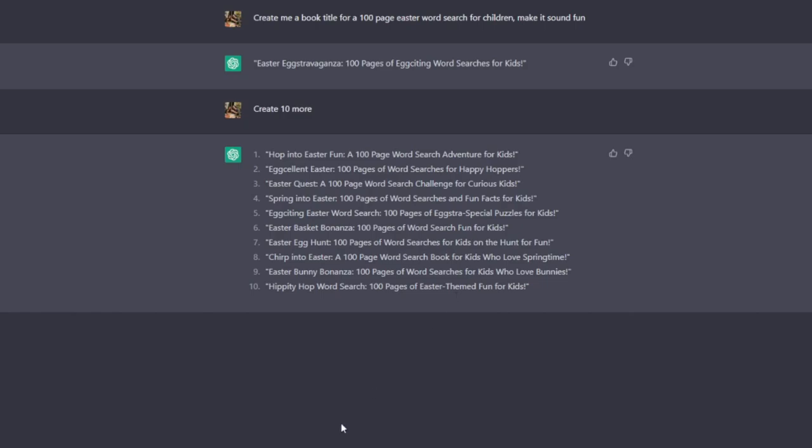You could take a look at that, see the elements that you like and use them in your title. Again, would not recommend just copying and pasting them, but you can take some inspiration from the titles that ChatGPT has created for you.